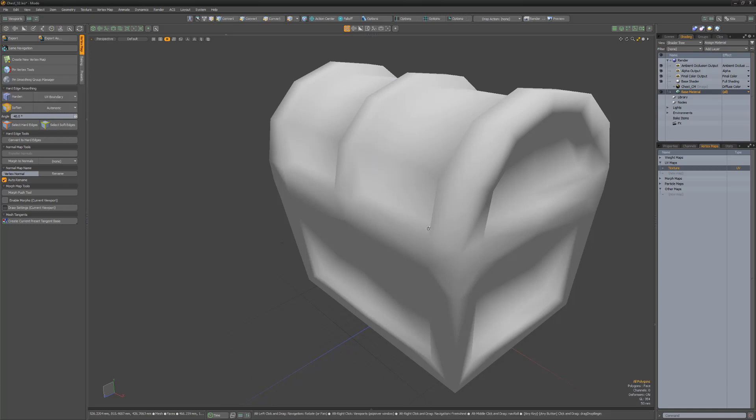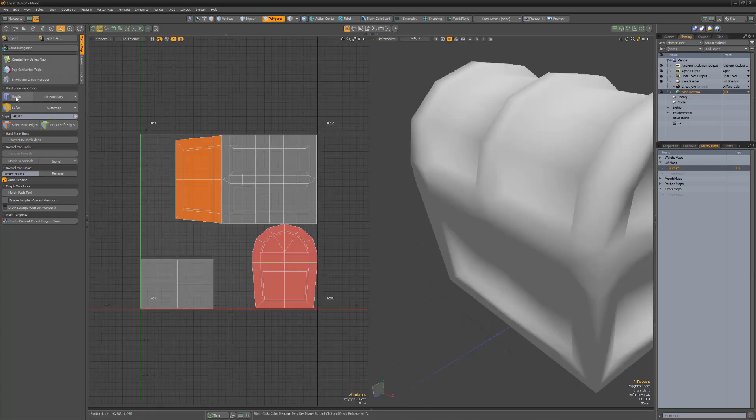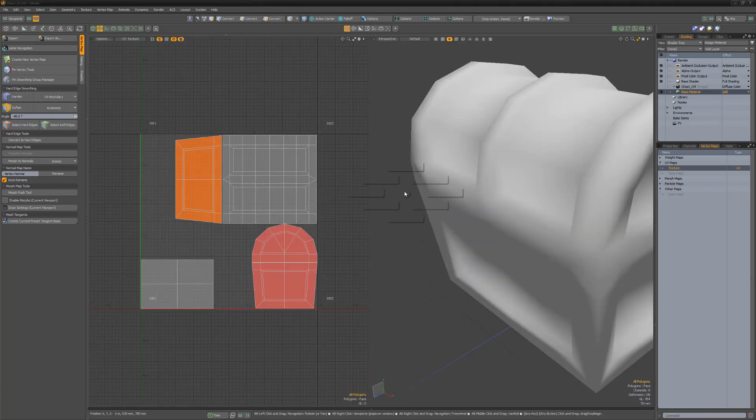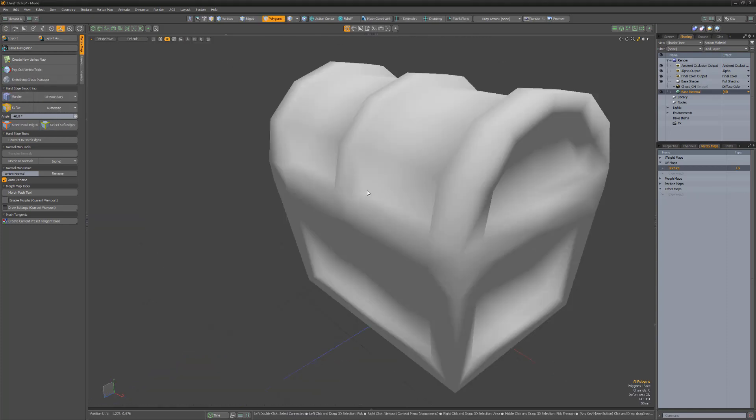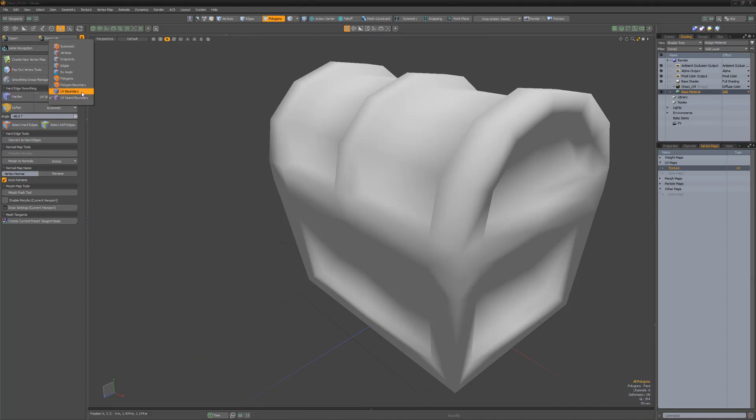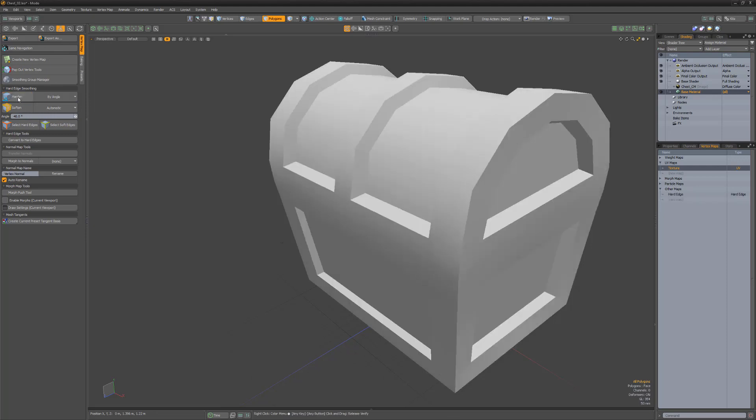The UV options enable you to create hard and soft edges based on UV boundary edges. An incredibly handy option is the By Angle option. If hardening, this option will harden edges which are sharper than the given angle defined by the angle attribute.